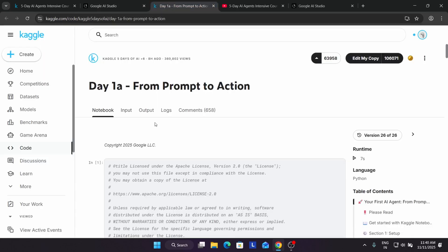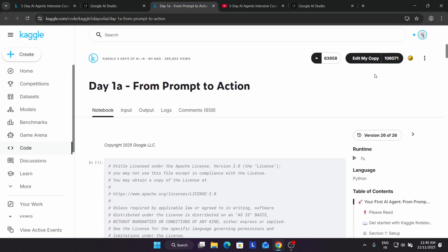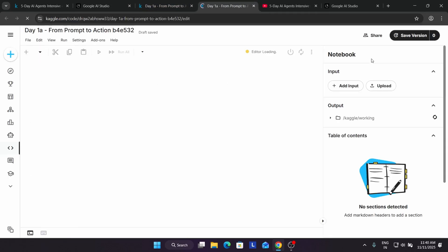Now if you come to the module, the first thing is you have to click on Edit My Copy. You will get this prompt and wait for the notebook to load.